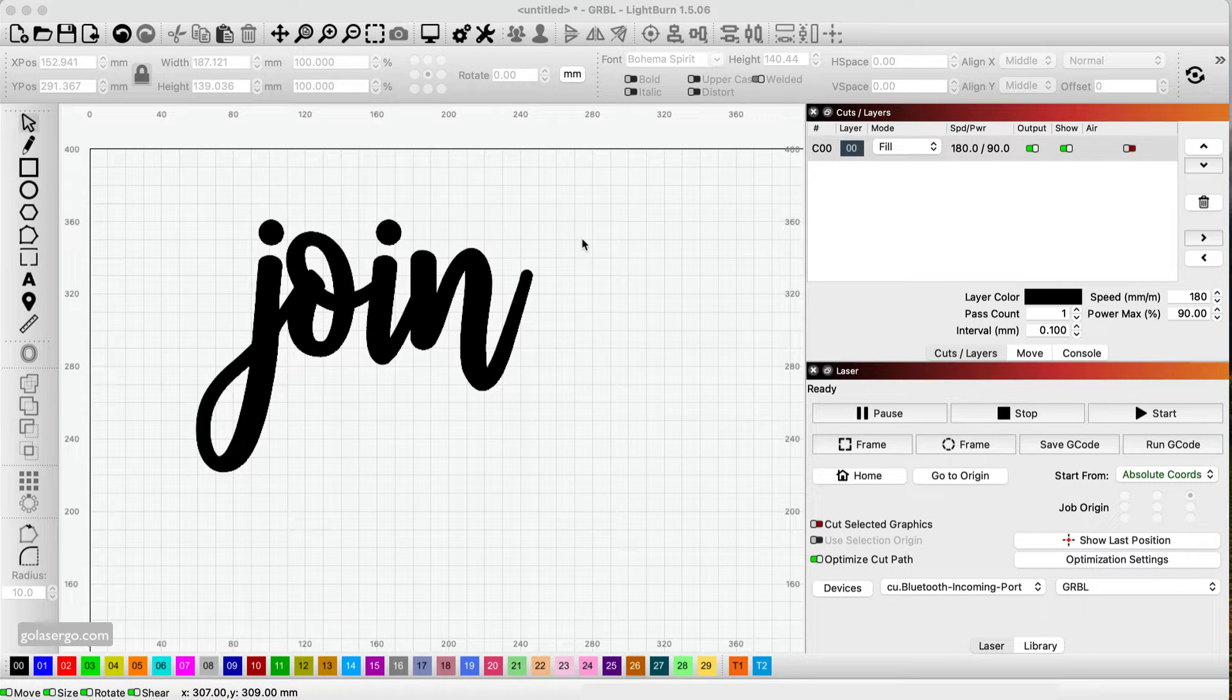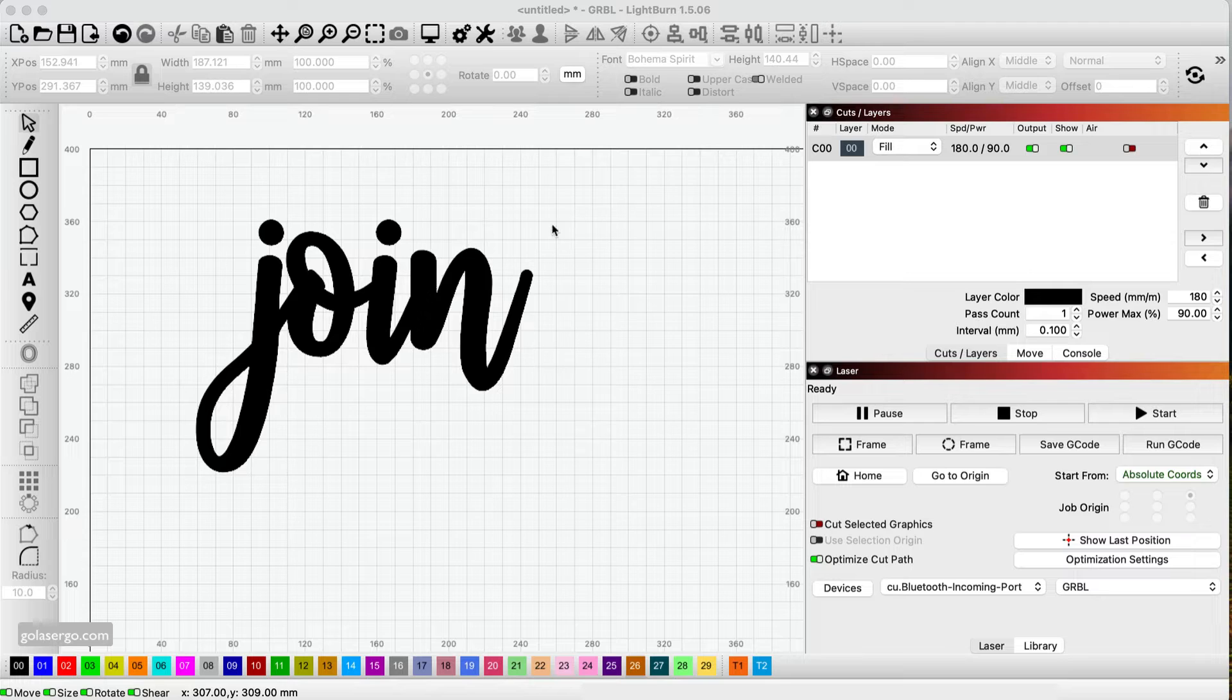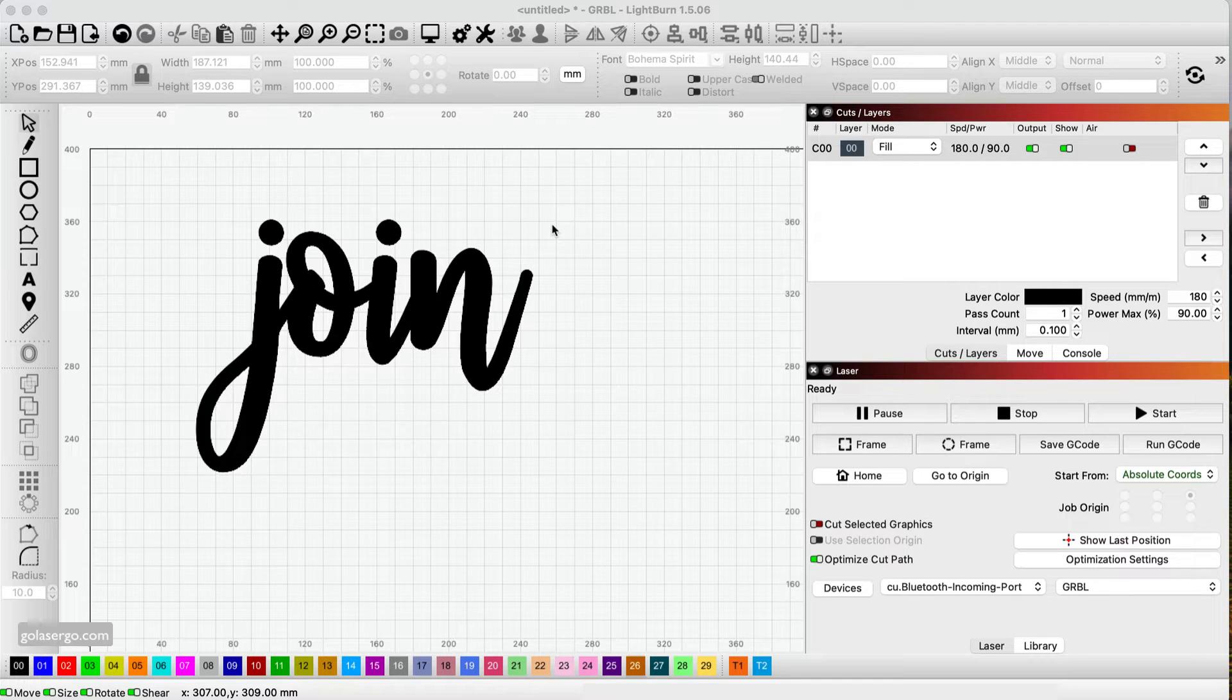In this video we're going to be looking at how to join the dots on top of J's and I's so that they stay together when you're cutting them. And I'm going to show you two different methods on how to do this depending on the look you want to achieve.